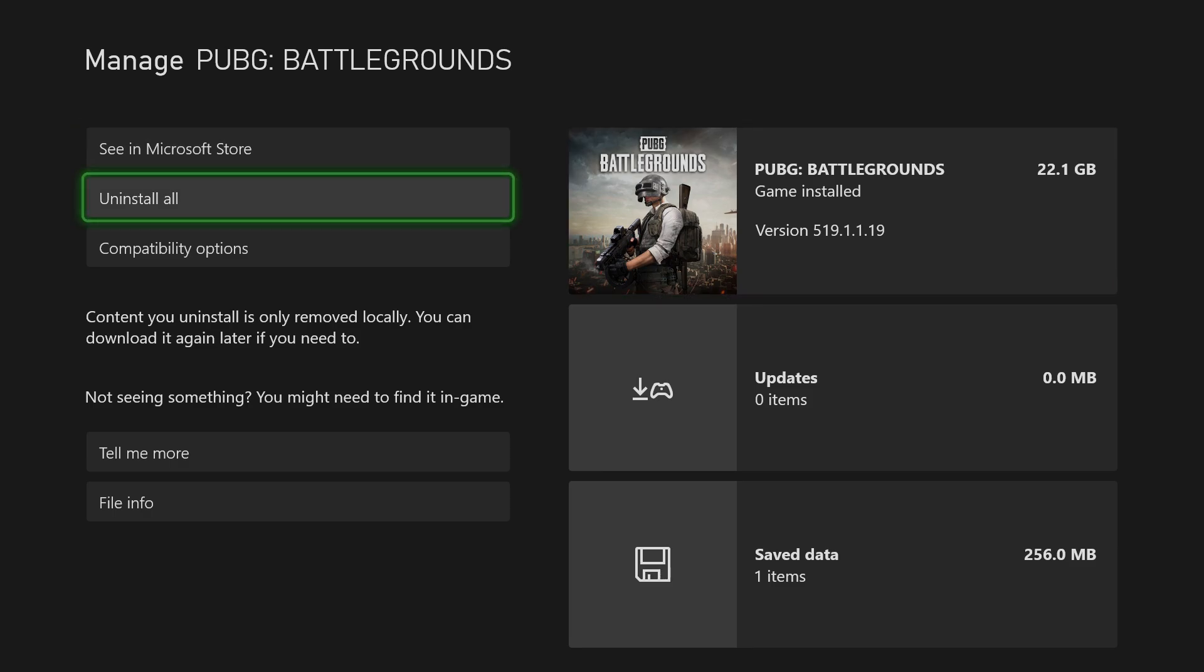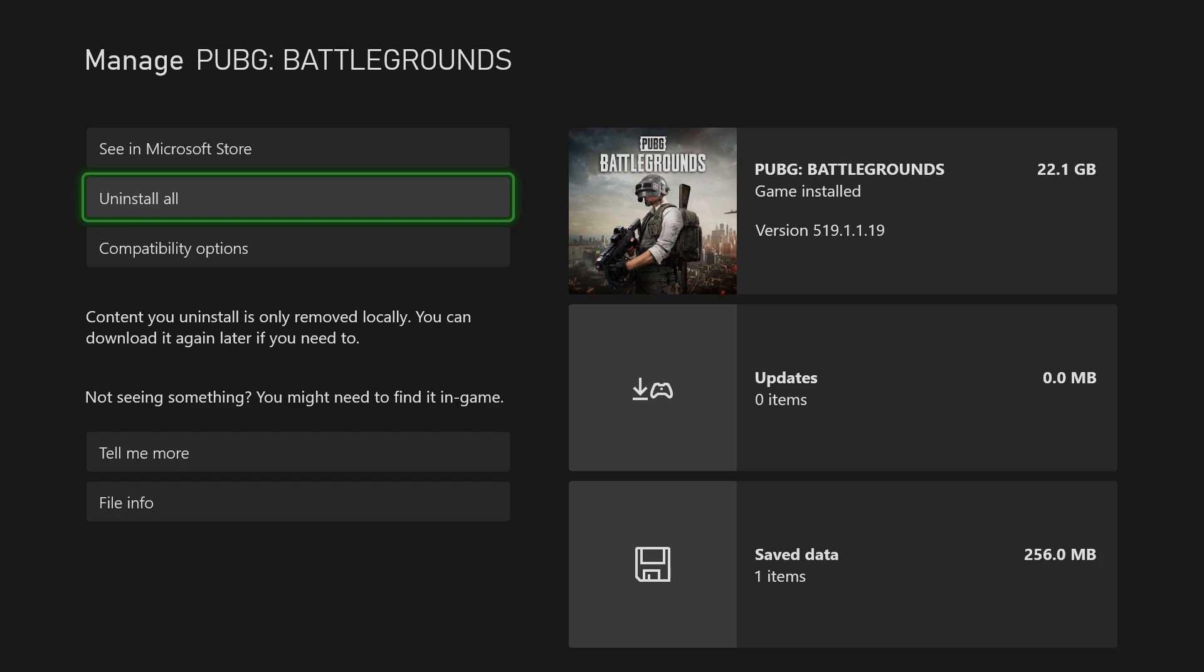The next thing, if that doesn't work, is you can uninstall and reinstall the game. Uninstall it from here, but reinstall it from the Xbox Store itself, not from your game library.